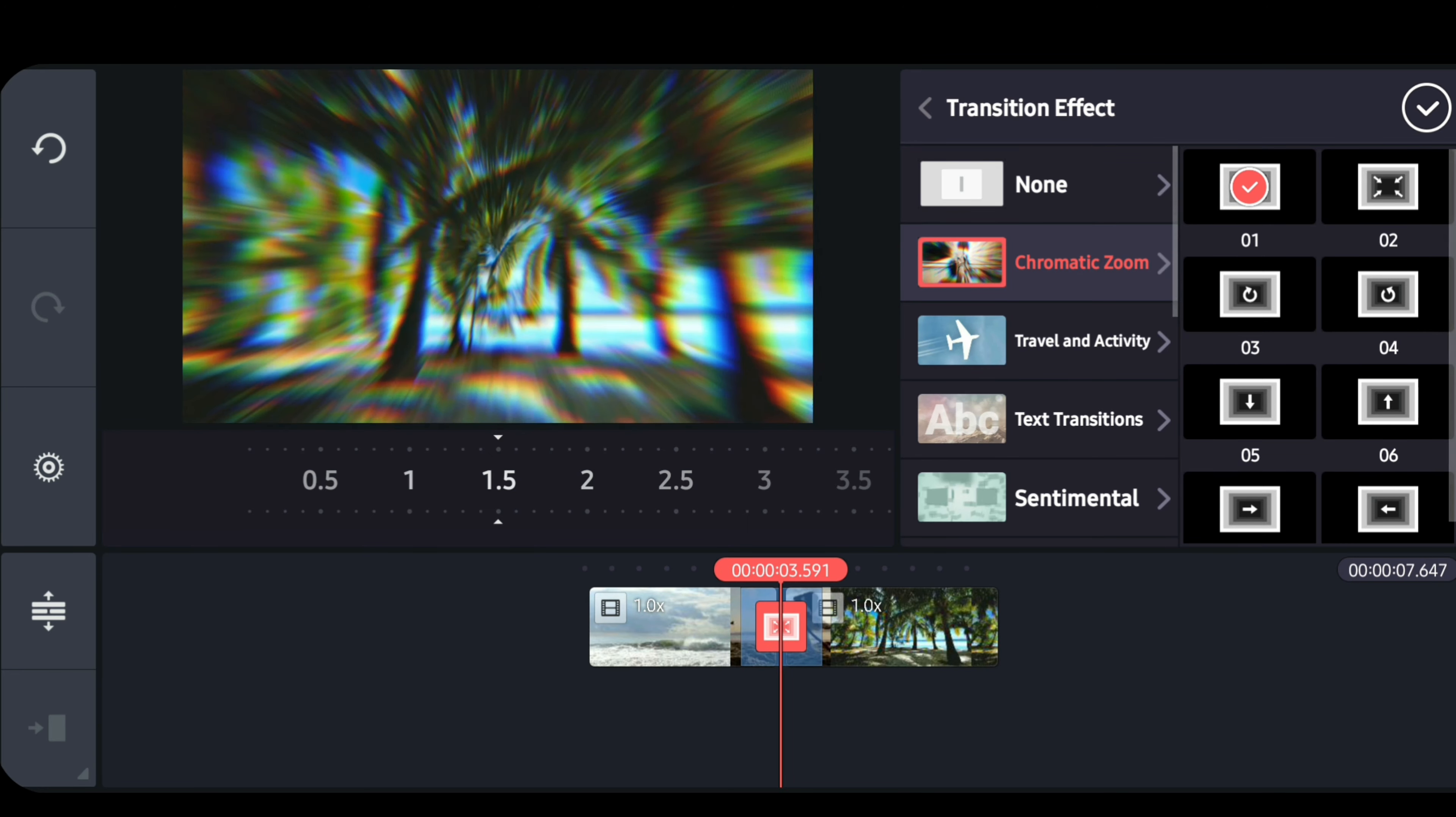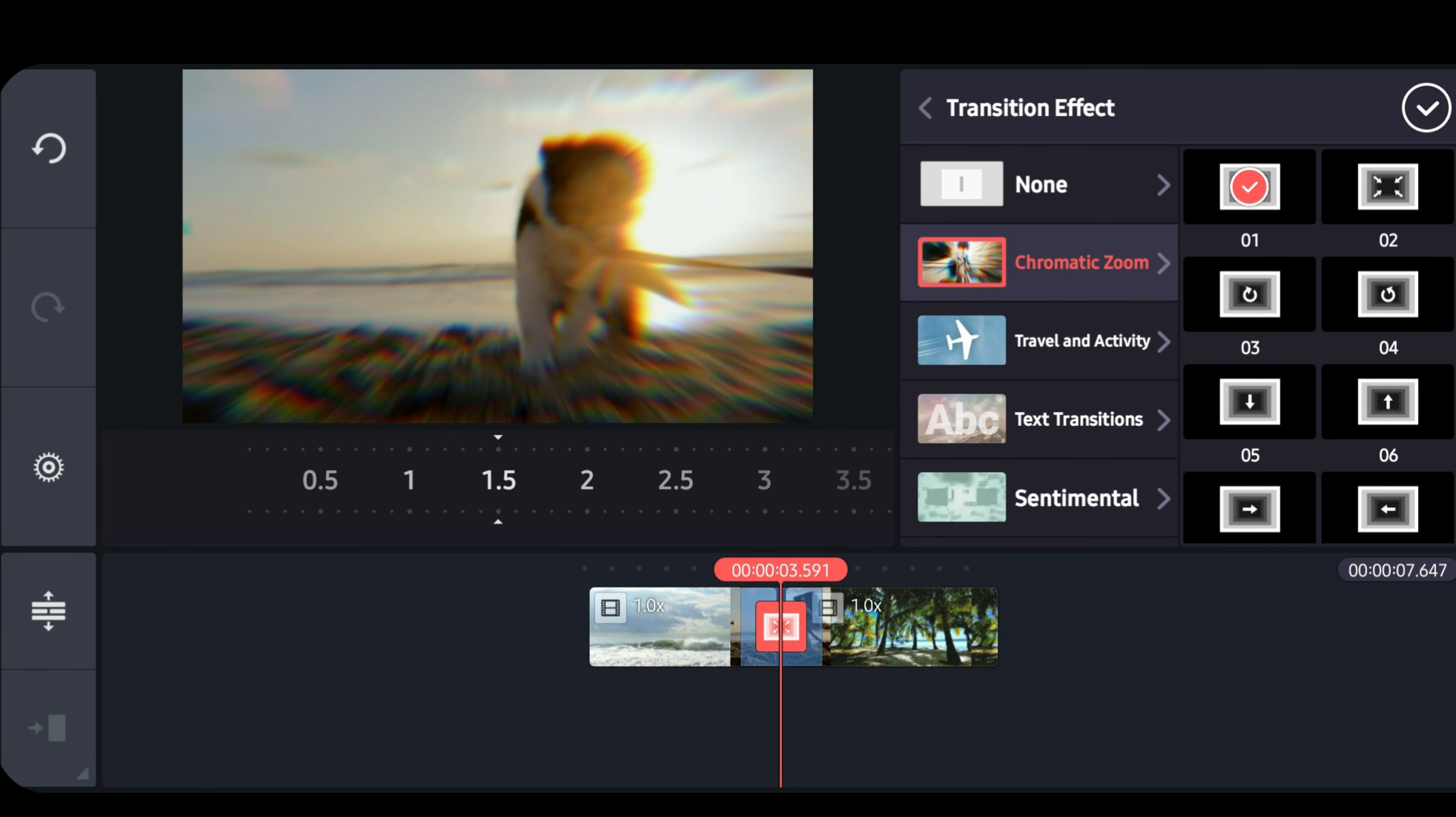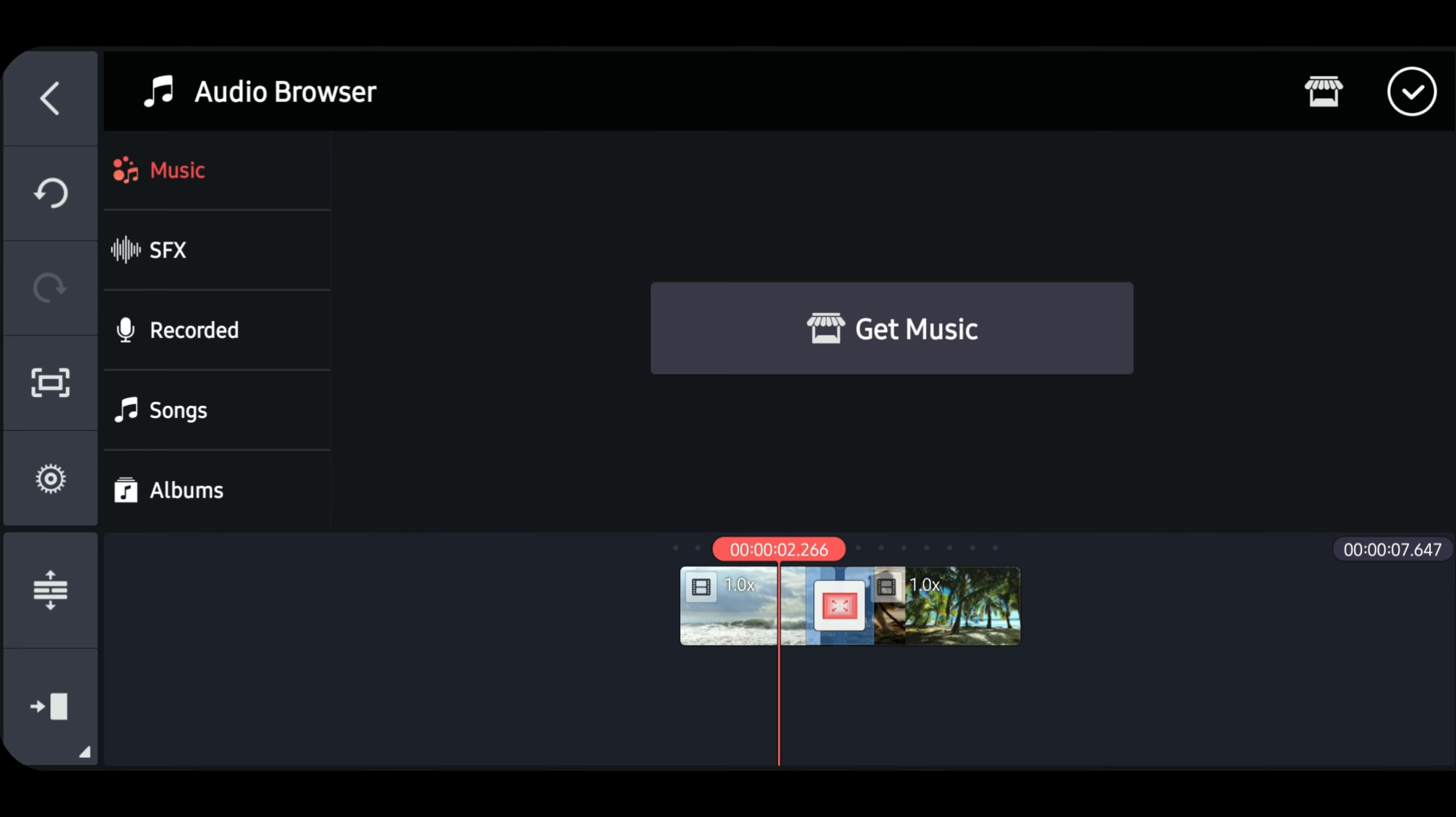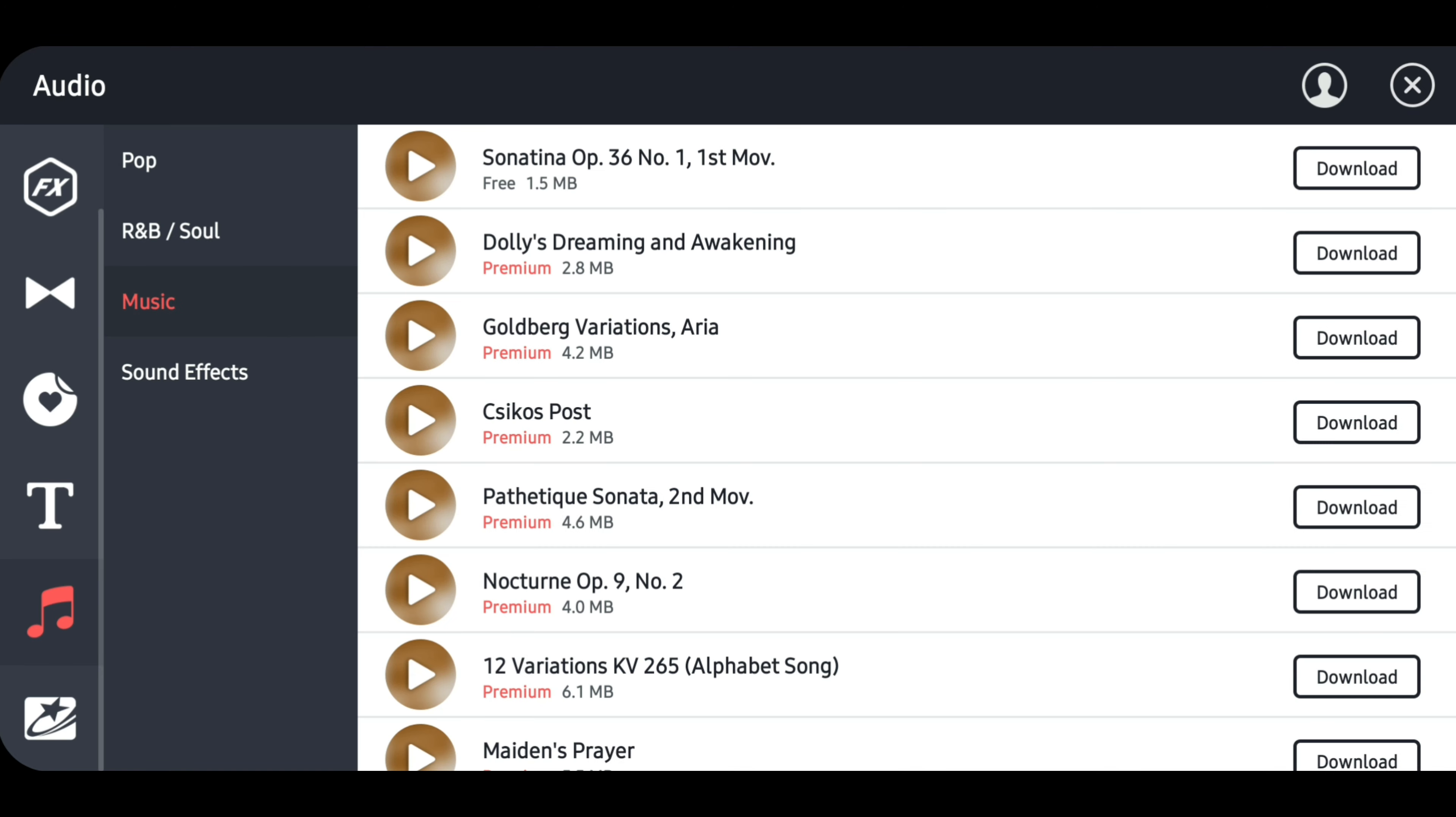After all the video and transition, let's now add some background music to our edit. Tap on the music icon. Then tap get music from the KineMaster store. Tap on music. Let's try to download this one.